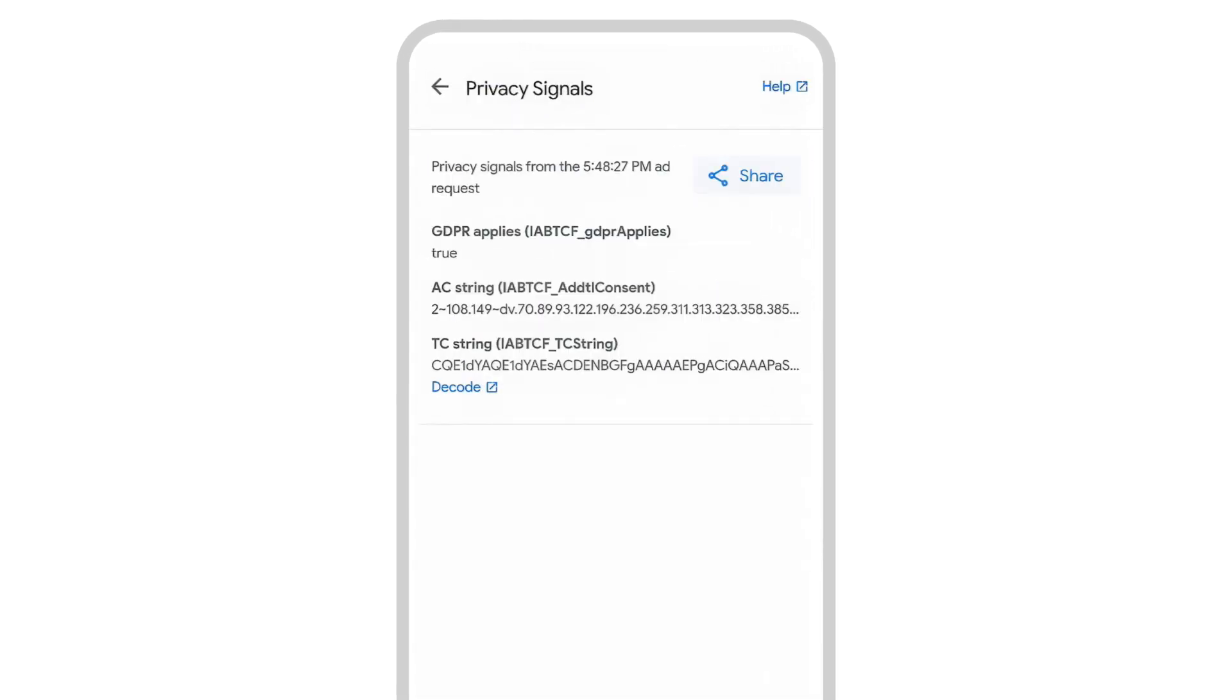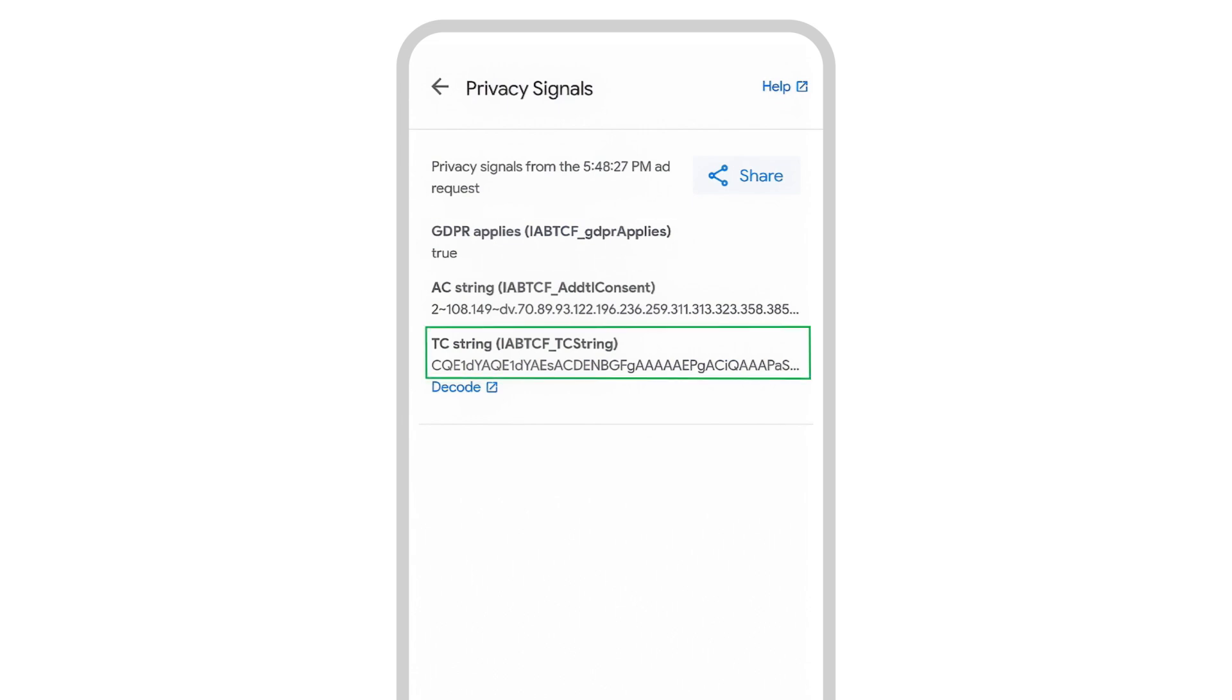The details include whether GDPR applied for that ad request, the encoded transparency and consent string, and the Google additional consent string.